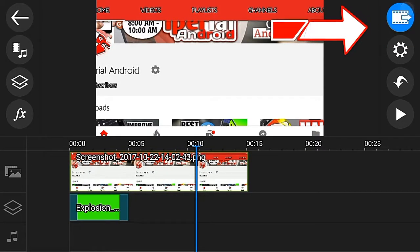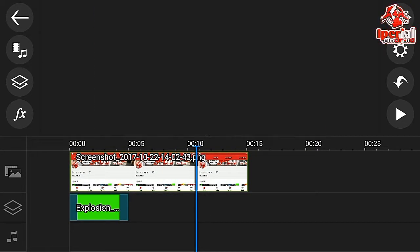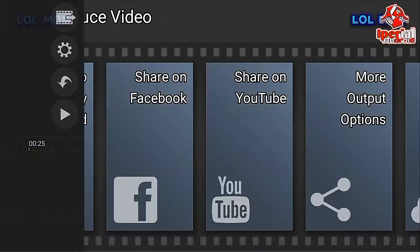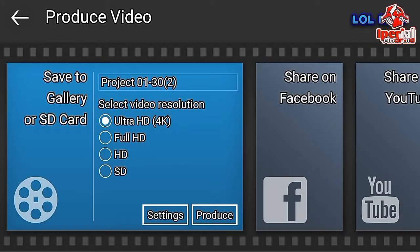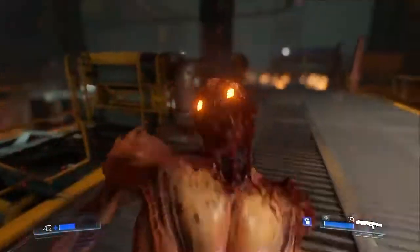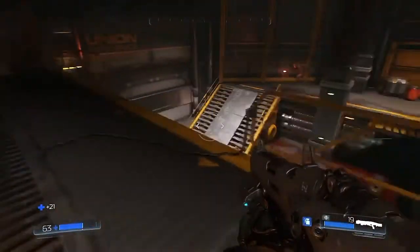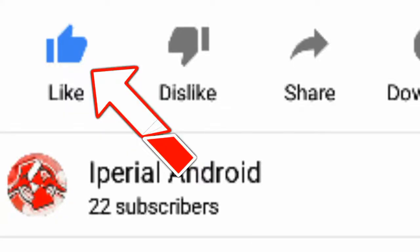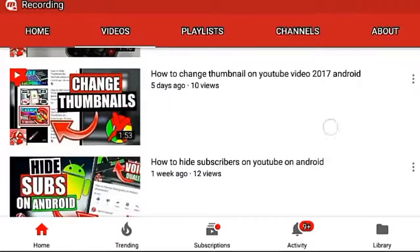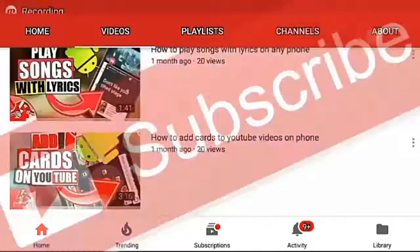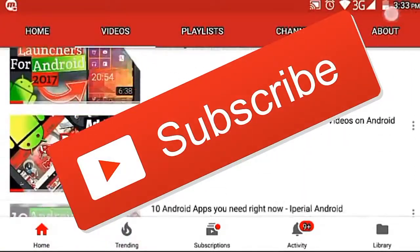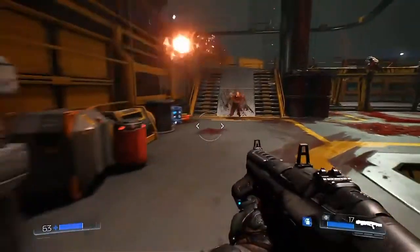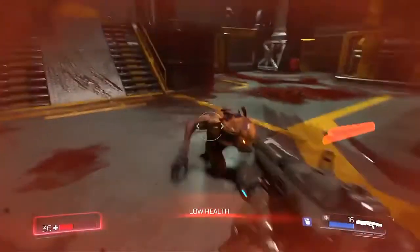To export it, hit the button at the top right corner of the video, click Produce Video, click Save to Gallery, and choose your favorite resolution. There you have it, guys! If you enjoyed the video, hit that like button, share this video, check out my other videos, hit the subscribe button — I'll see you guys next time. Peace!